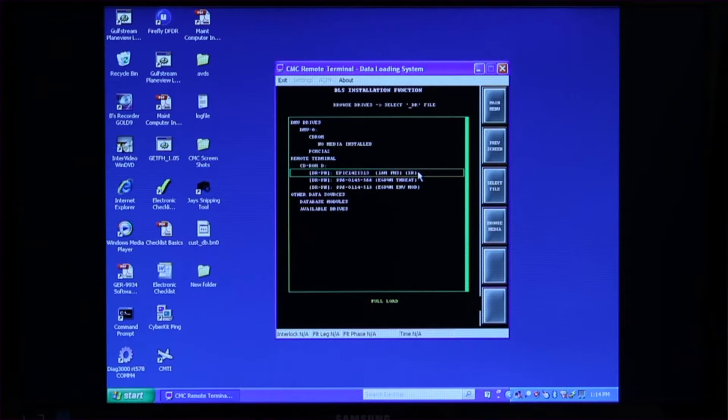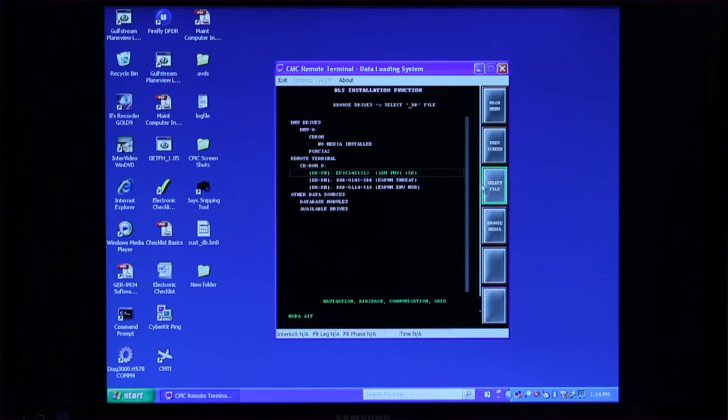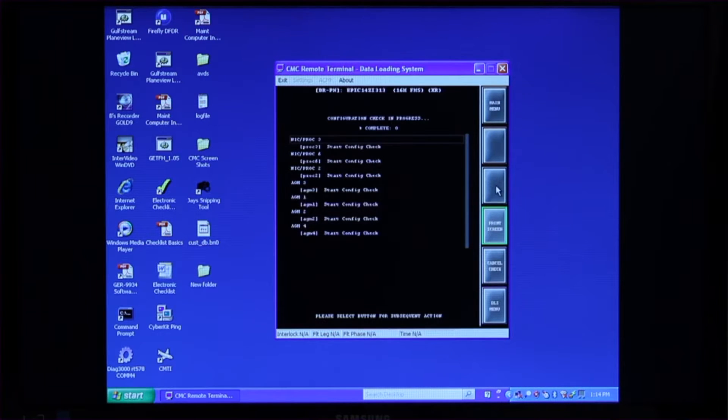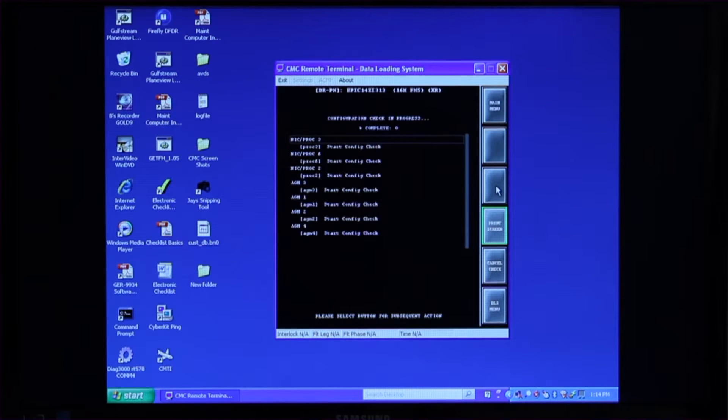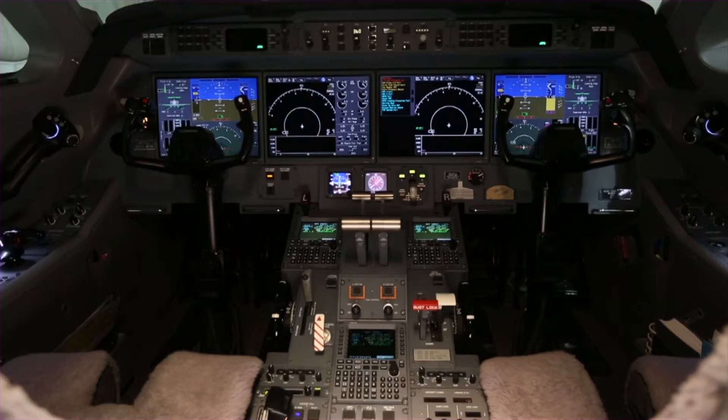At the start of the data loading process, operators sometimes experience issues that are caused by improper setup of the remote terminal laptop.